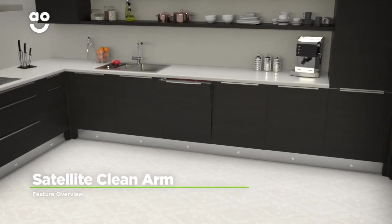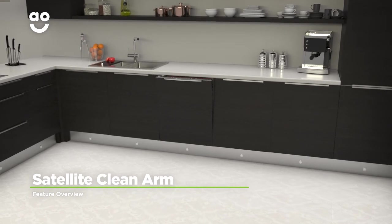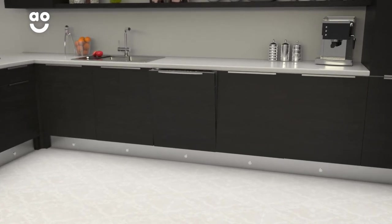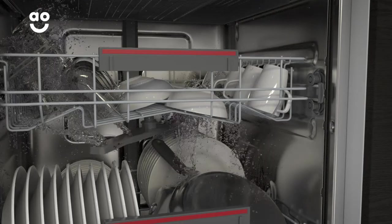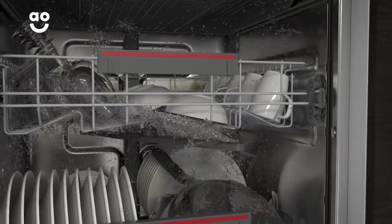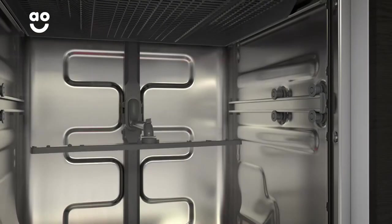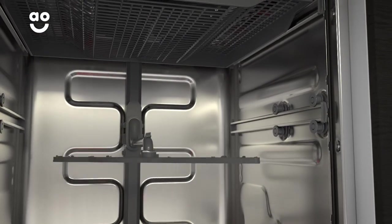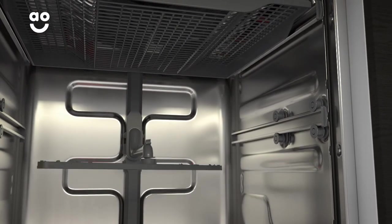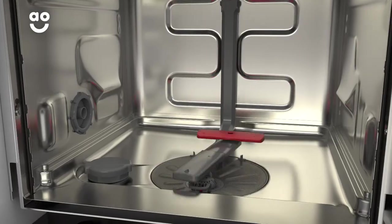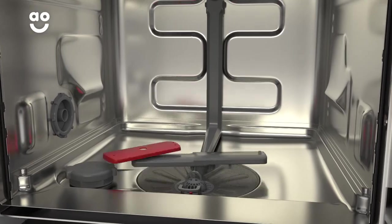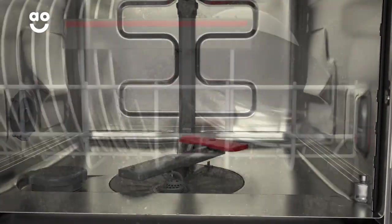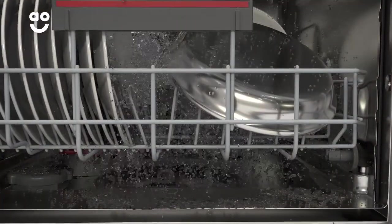AEG's innovative satellite clean arm cleans from corner to corner inside your machine. The twin arm continually changes the angle of spray so that every dish gets the same cleaning treatment, and the smaller arm spins at a much faster pace, giving you extra power right where it's needed.